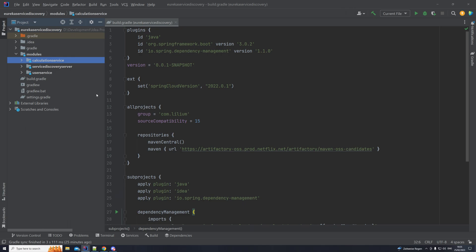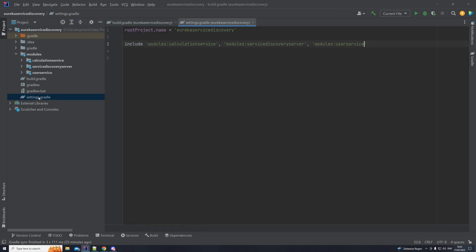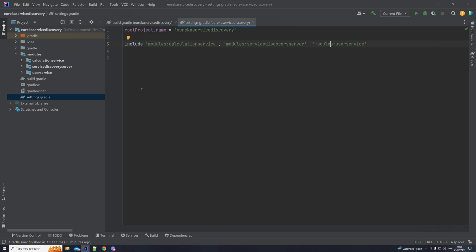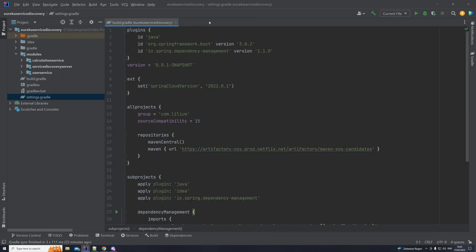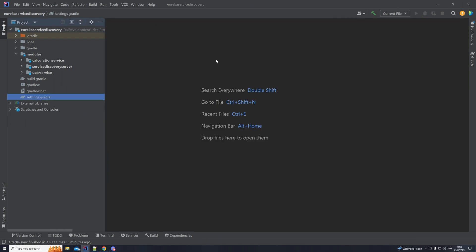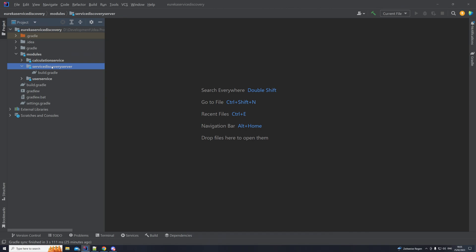Another important thing is our settings.gradle, where we have the root project name and also our includes — including the modules I just mentioned so that Gradle can discover them. First things first, let's start with the service discovery server and try to build it up.